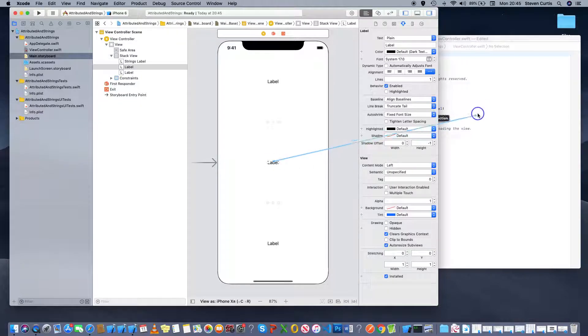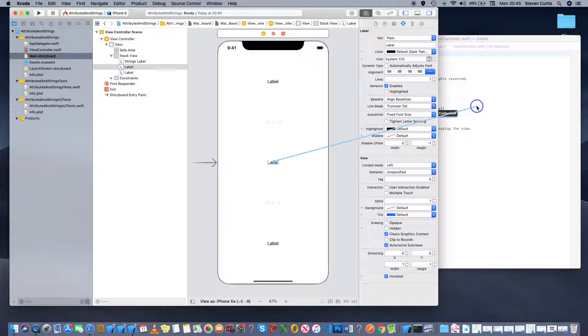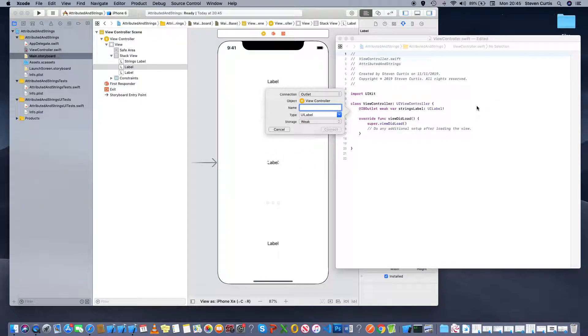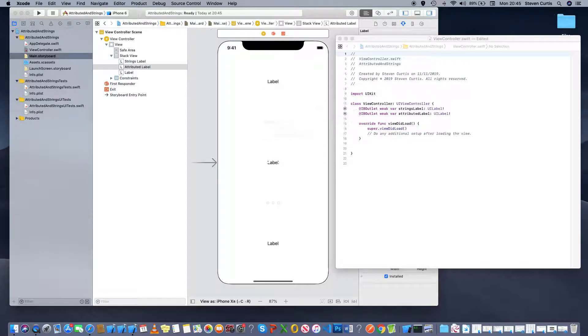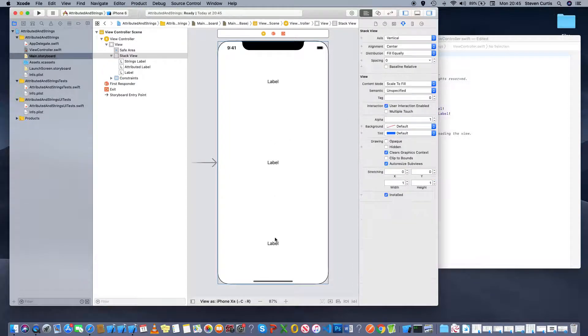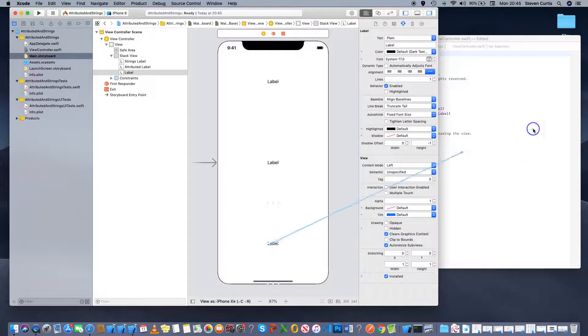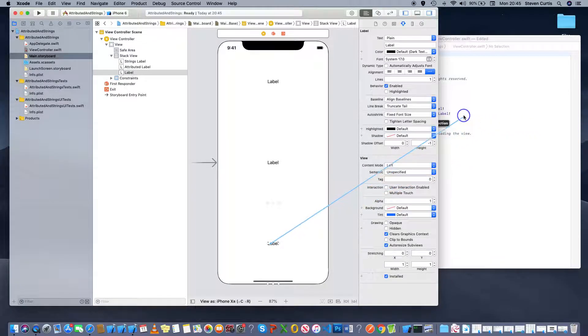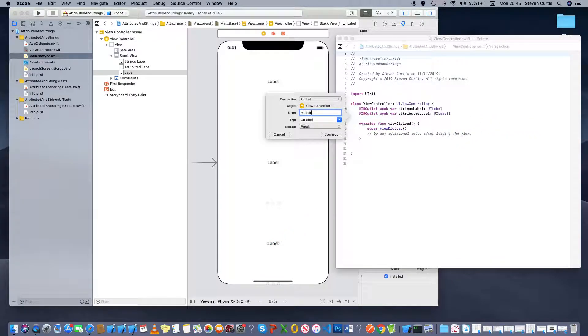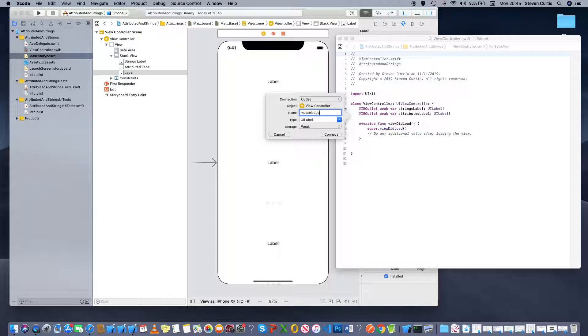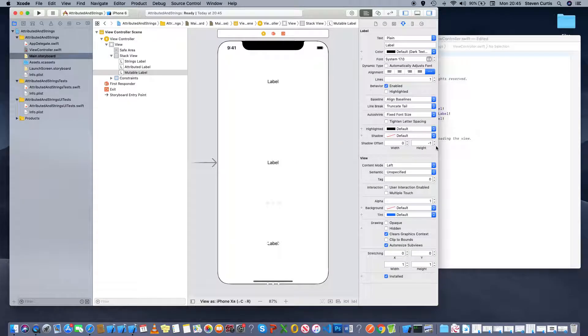The next one, we can have an attributed label. We'll have a mutable label. And we'll go into why having a mutable attributed label may be beneficial in a little while.